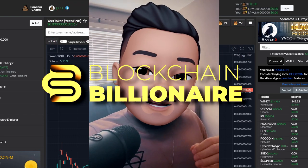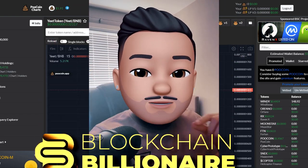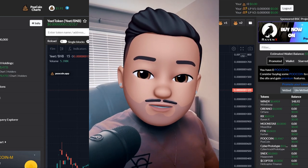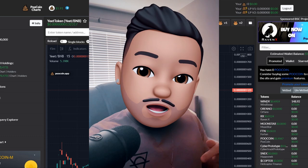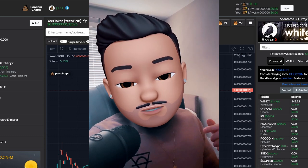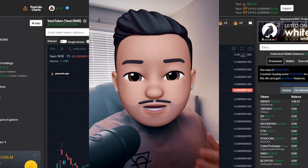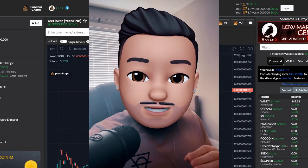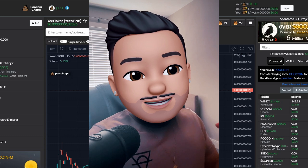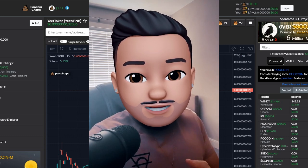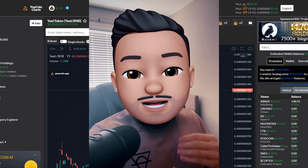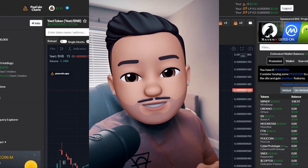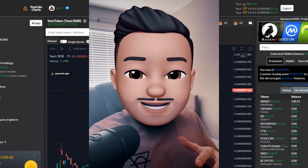What is going on guys, Blockchain Billionaire, we are back with another video. Today is going to be a little bit of an educational video. I thought I'd put this out to help a lot of you guys who are struggling with making your transactions on MetaMask. A lot of you guys run into a lot of errors, gas errors, whatever they may be.